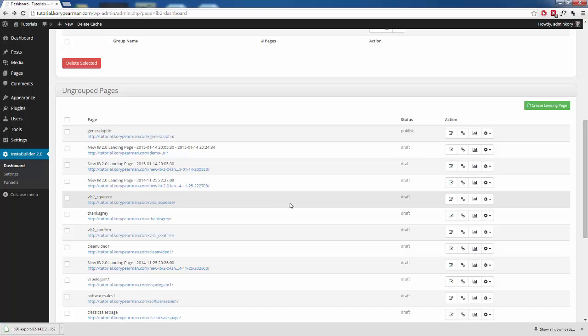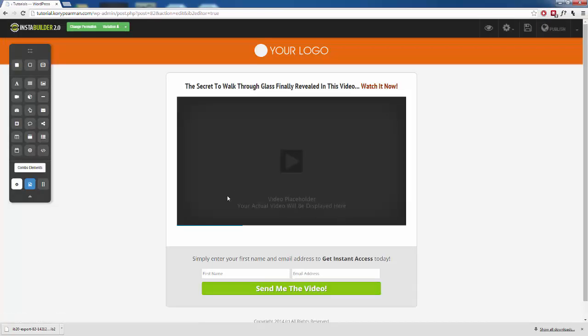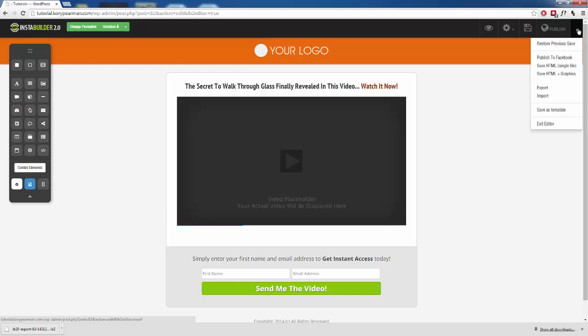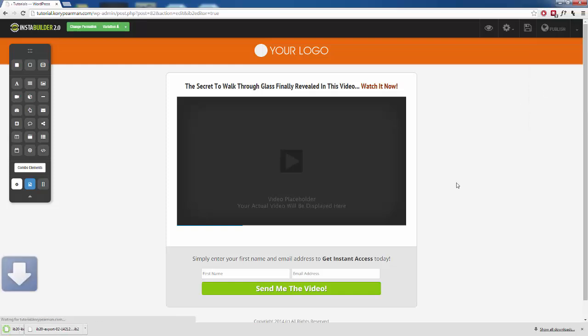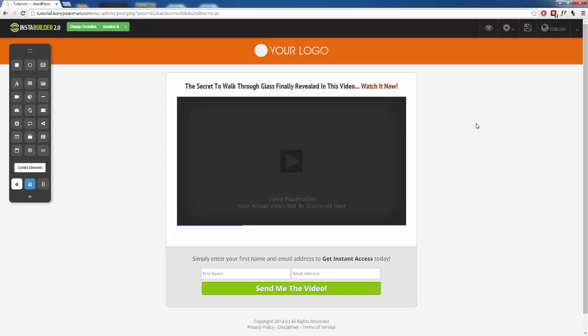Another way that we can export the template is to actually go into the edit button here. We're going to go into the actual screen where we can make changes and edit our template and then we can click on the arrow symbol up here to the top right hand corner and that's going to drop down this menu where we also have another export option that will also export that template.